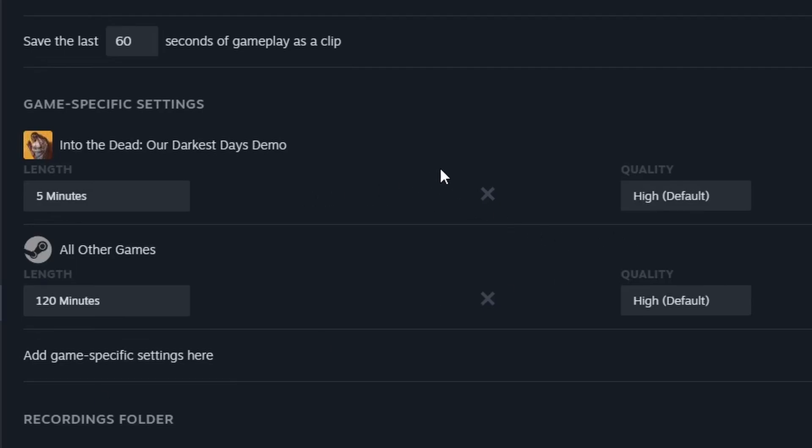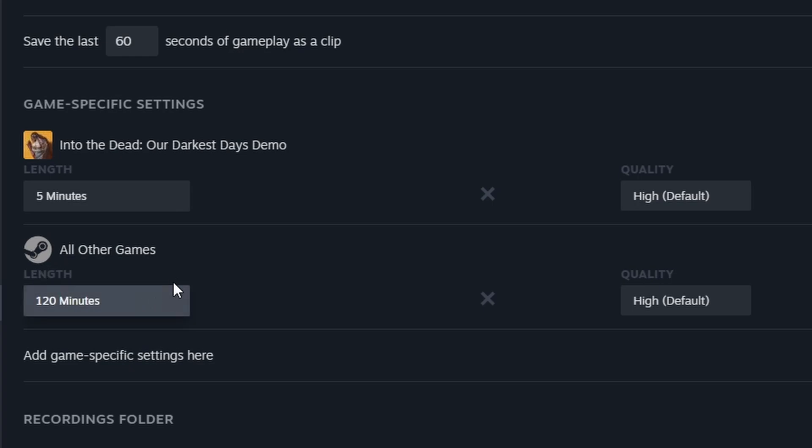Hi everybody, this is Pinocchio with you. The problem that I have with the new Steam video recorder is that you can see I have settings for a specific game, Into the Dead, and all other games, 120 minutes. So only five minutes for Into the Dead.